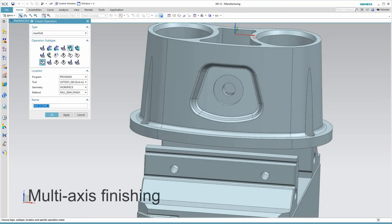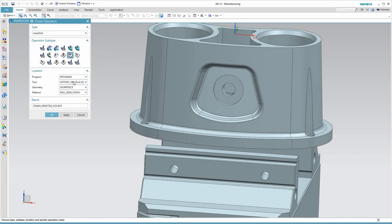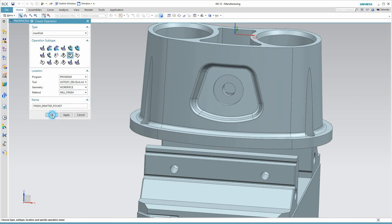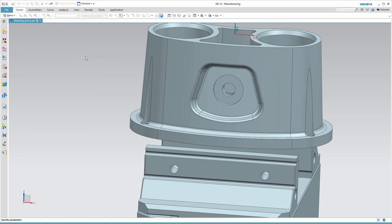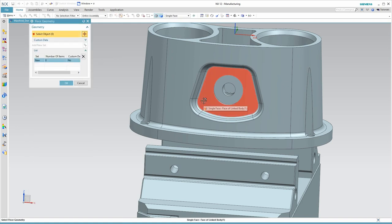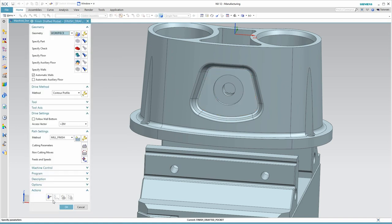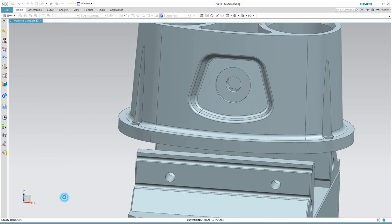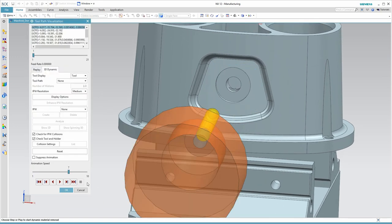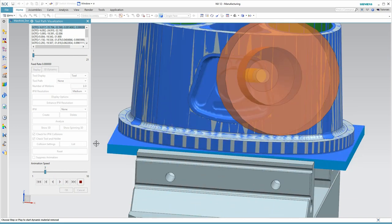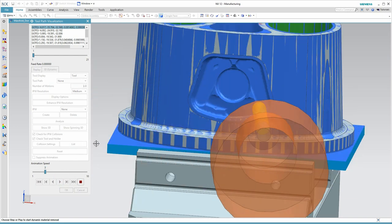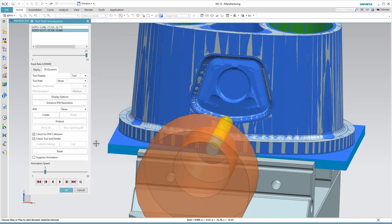Let's return to multi-axis machining. We want to finish the walls of that small pocket. I'll use the contour profile command. It will let me take an extra pass out on the floor and then finish the walls, and all I need to do is pick the floor. It finds the walls automatically. That's pretty quick, but let's verify this and look at our IPW. That's what we wanted.